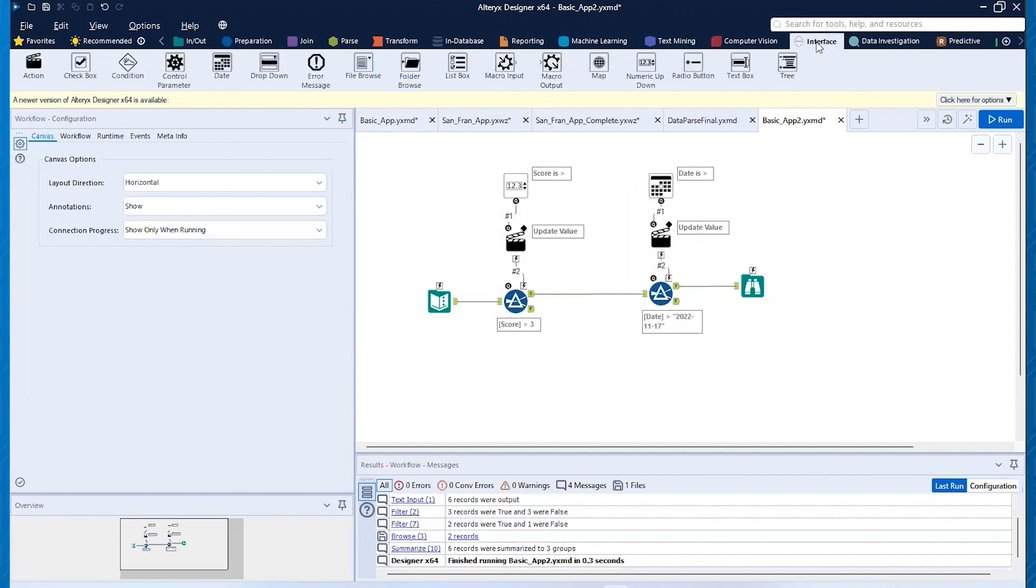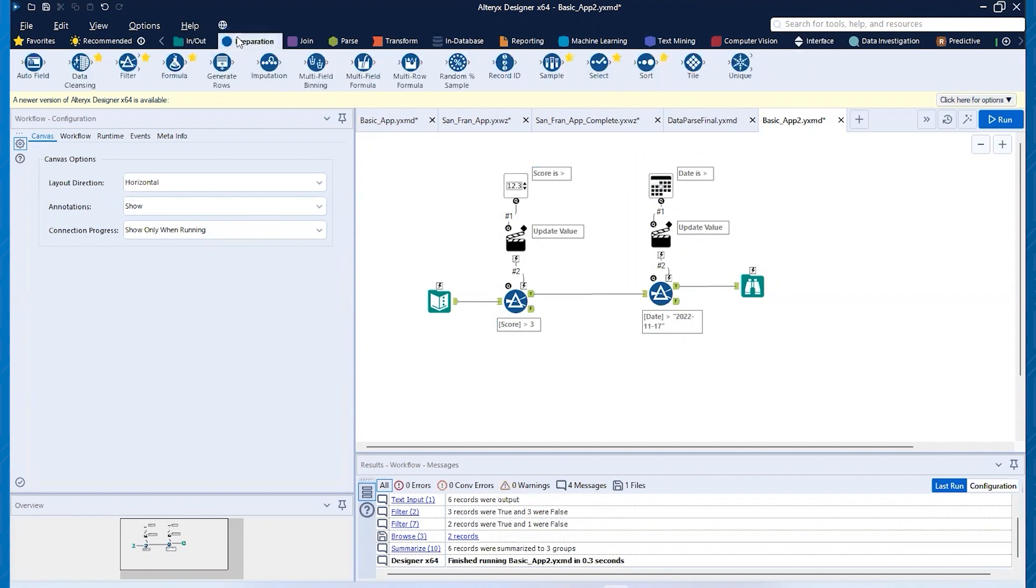And what we're going to look at is we're going to use a dropdown, but we're going to have to do a little bit on this because we're going to actually populate the dropdown to make it easier on ourselves.